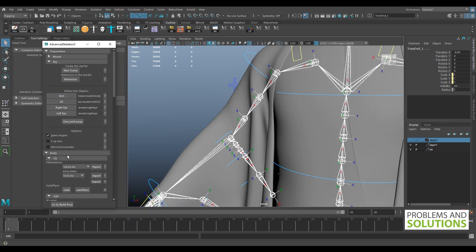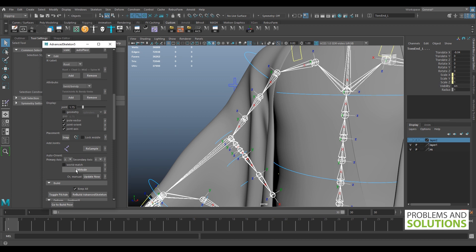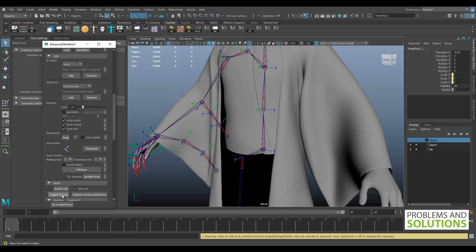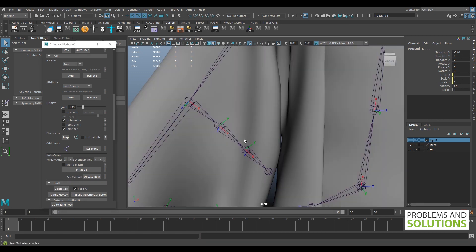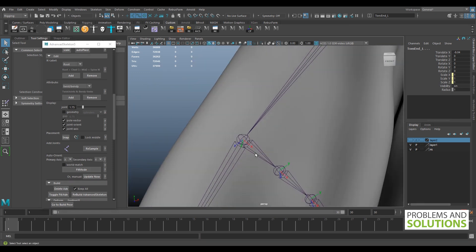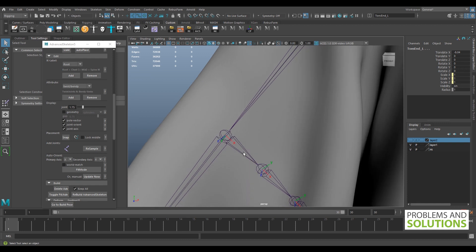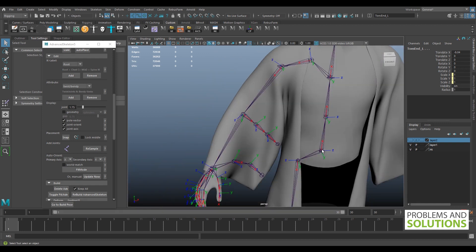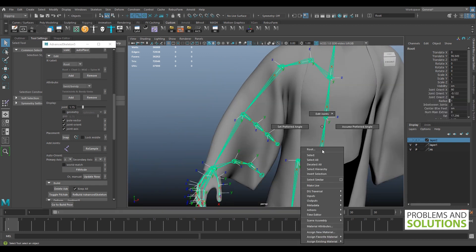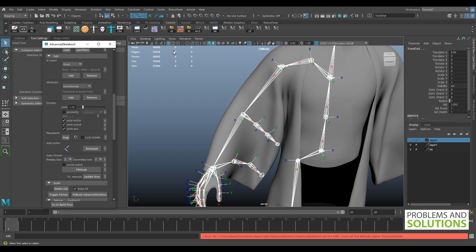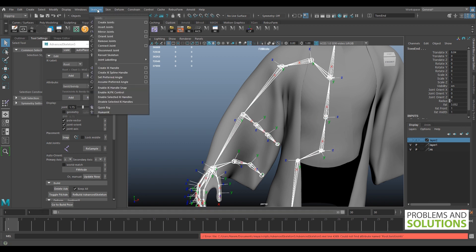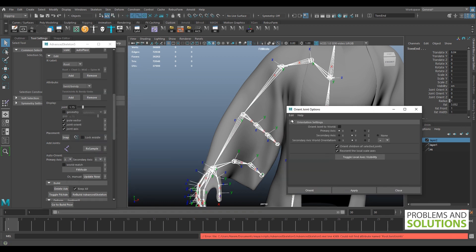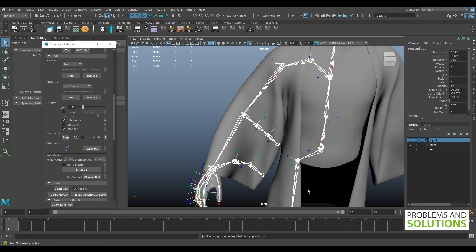Now let's try to fix this from the Advanced Skeleton tool. Toggle into fit mode and click here. But it's not working. Let's try to fix it manually. With the joints selected and in fit mode, go to the skeleton and orient joint. Select X as the primary axis and click on orient.